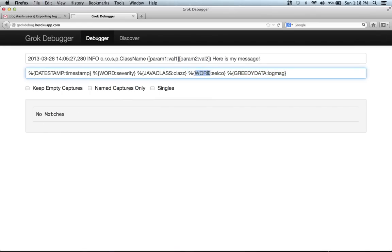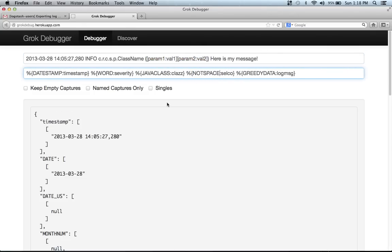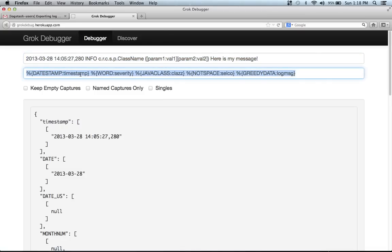And just for the sake of quickness, I'm just going to use not space here. And then now we can see that this input, this sample log is being fully matched.